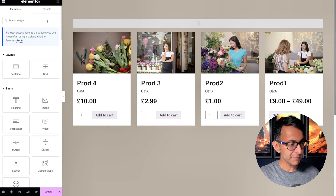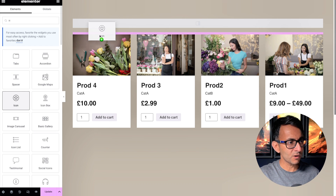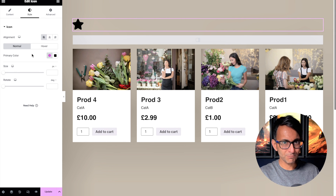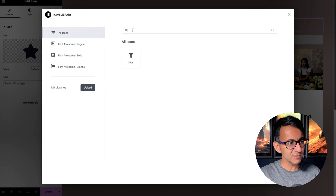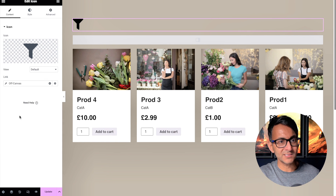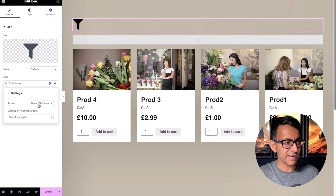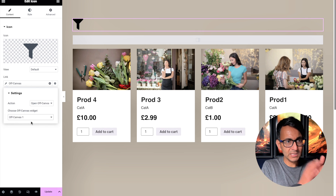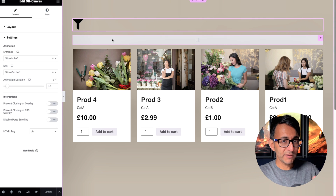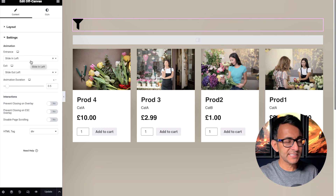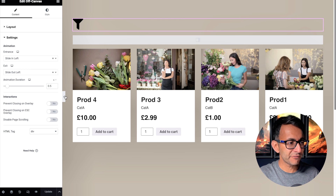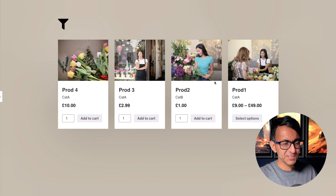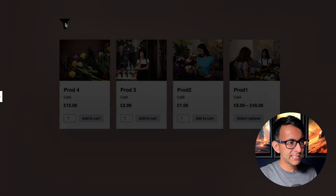That X will now close the panel. I'm going to drop in another icon, position it to the left for now, and change the label to 'Filter'. Go to dynamic tags, scroll down to Off Canvas, click the spanner/wrench, make sure it's set to 'Open Off Canvas', and pick Off Canvas One. I've also quickly added animation — sliding left / slide out left — and set the animation duration to 0.5.